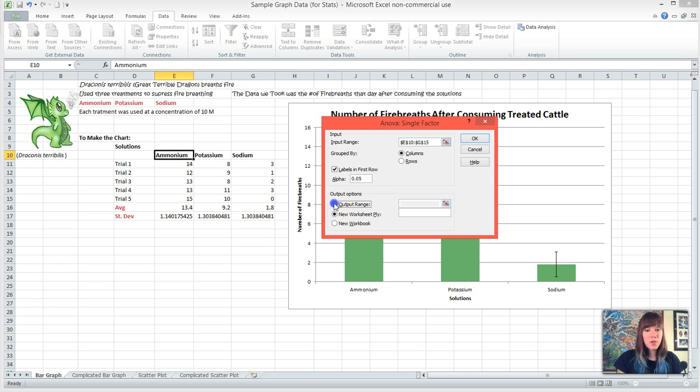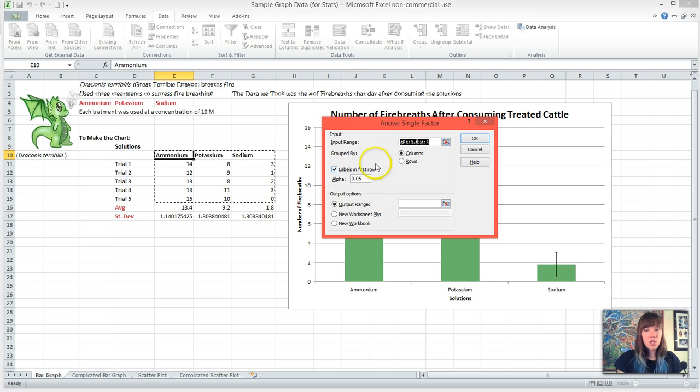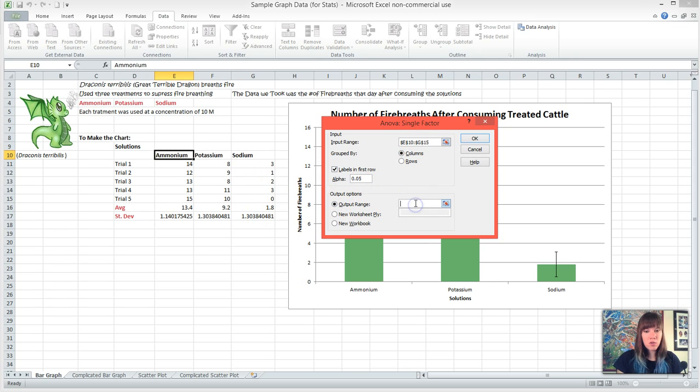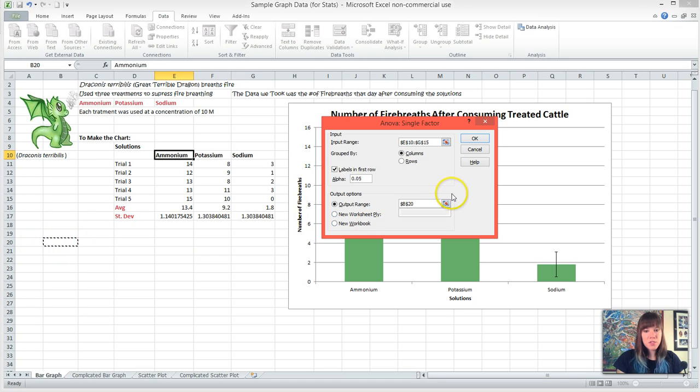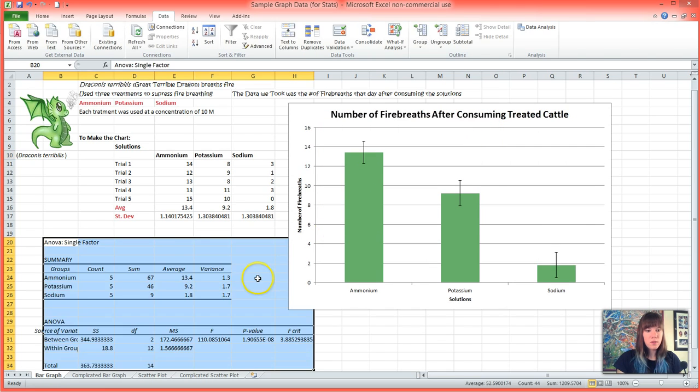I'm going to put an output range in the chart. It wants to highlight our input range again, so just make sure that you click the input field next to the output range, and I'll just put our ANOVA in this particular cell which is B20, and hit OK.